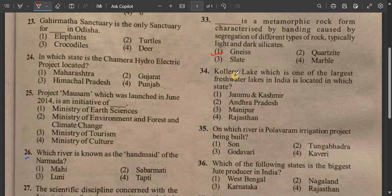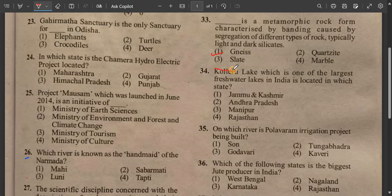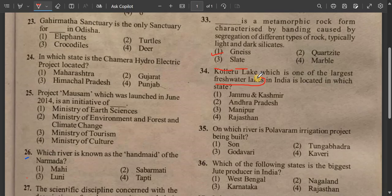Question number 34: Kolleru Lake, which is one of the largest fresh water lakes in India, is located in which state? Kolleru Lake is a large fresh water lake in India.